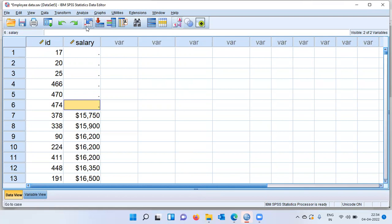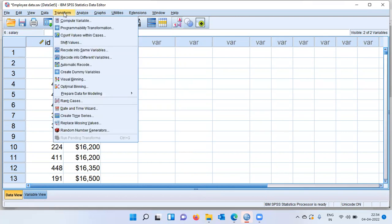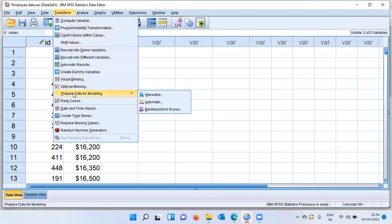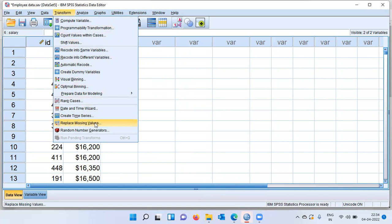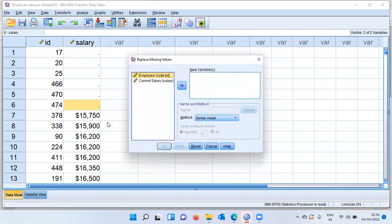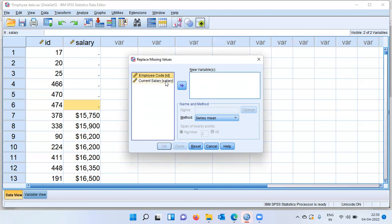To do this, let me go to the Transform menu. In the Transform menu, you can see there are a lot of options, but when I look at this particular option, it says replace missing values. I will be choosing this option. Once I choose the option replace missing values, a new dialog box pops up. It is expecting me to enter the variable which has missing cases. In my data set, the variable current salary has missing cases.